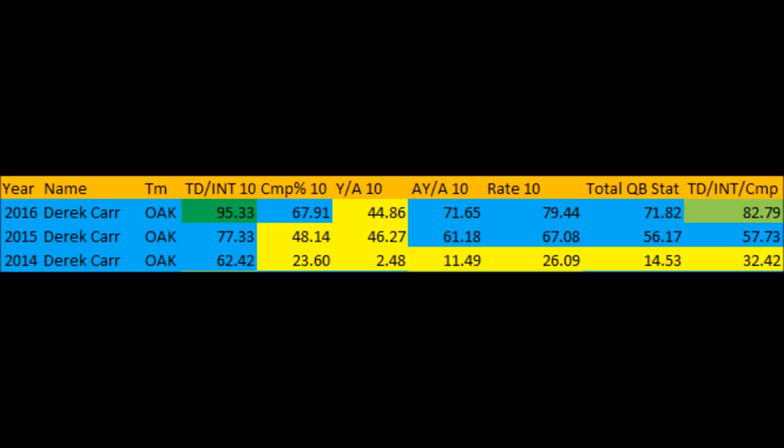When you look at Derek Carr's career, in 2014 his total QB stat score was 14.53 out of 100, which is not exactly impressive — he didn't come into the NFL and have a Dan Marino-esque year. But he's gotten better every single season. In 2015 he had a 56.17 total QB stat score. In 2016, his best season, he had a 71.82 total QB stat score.